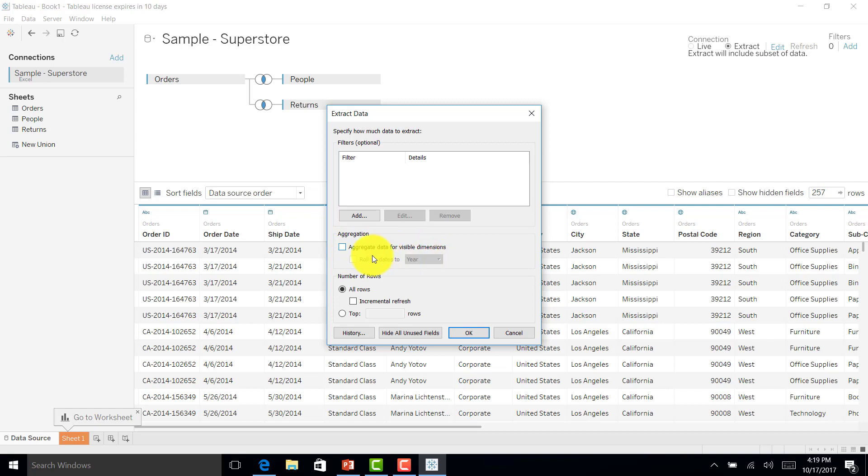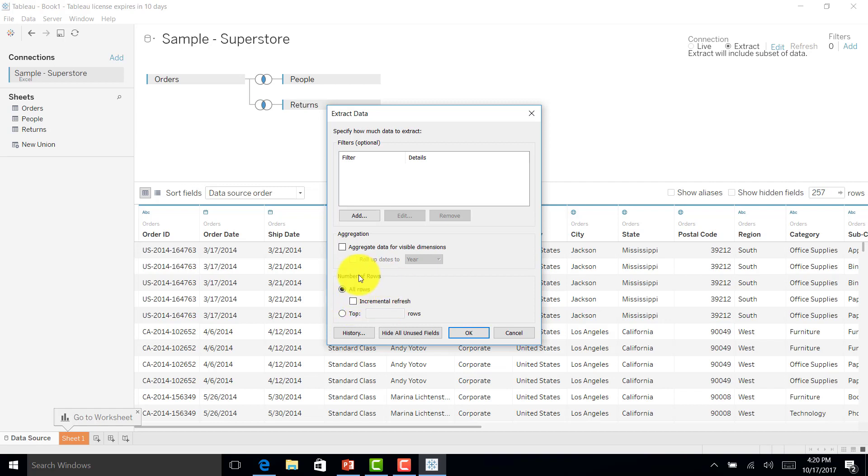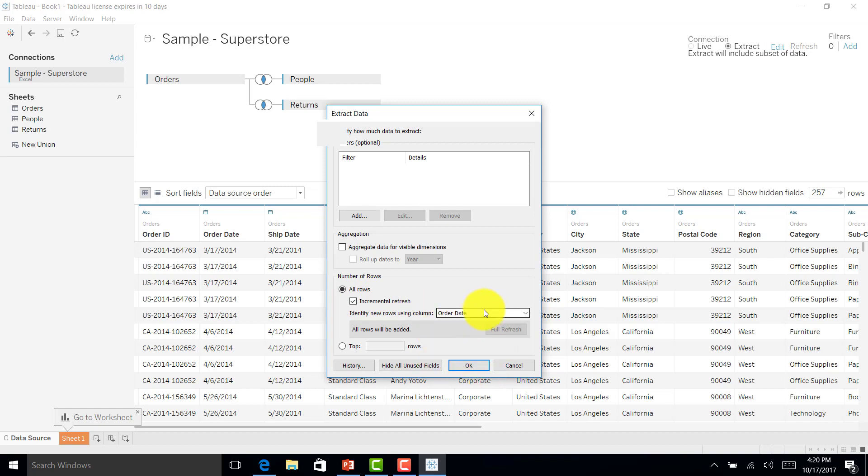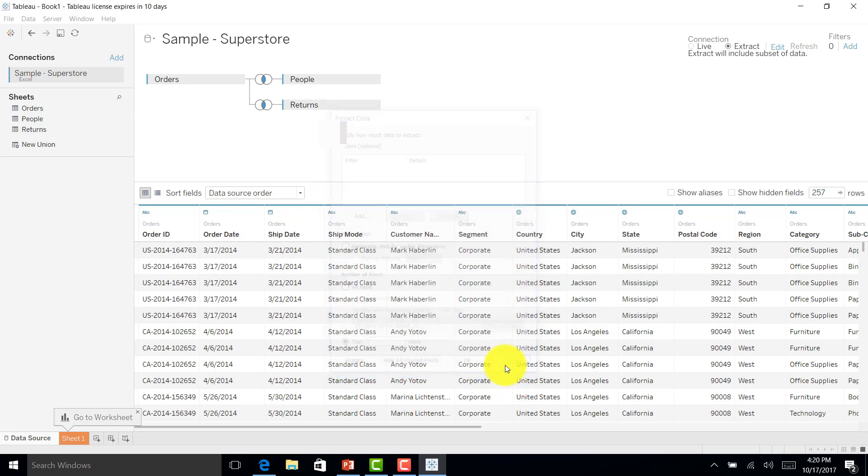You can see we have aggregate data for visible dimensions. You can aggregate the data on year level, quarter level, month level, and day level. When the new extract comes, it will ask if you want to refresh all the rows or do incremental refresh. All rows will take some time. If I want incremental refresh, I can do that by checking this box and selecting a date, maybe order date. As of now, I don't want anything. I'll cancel it.